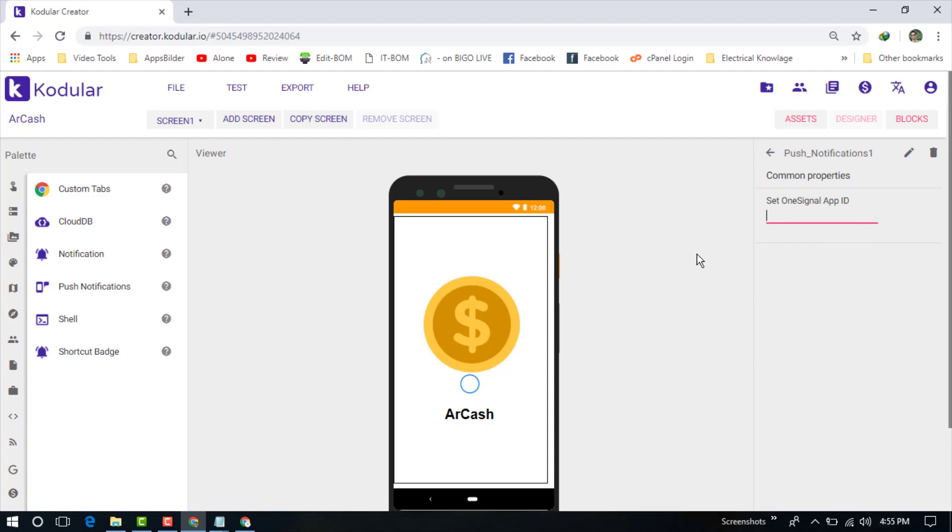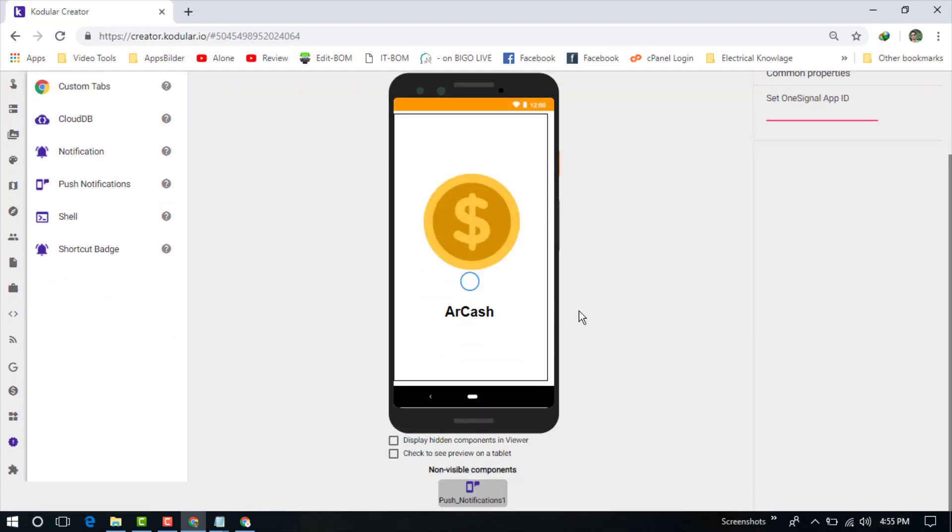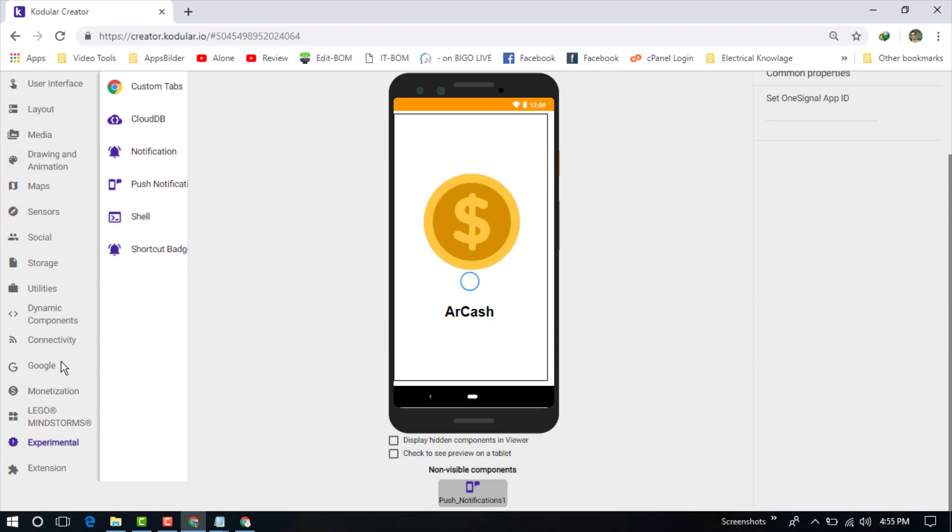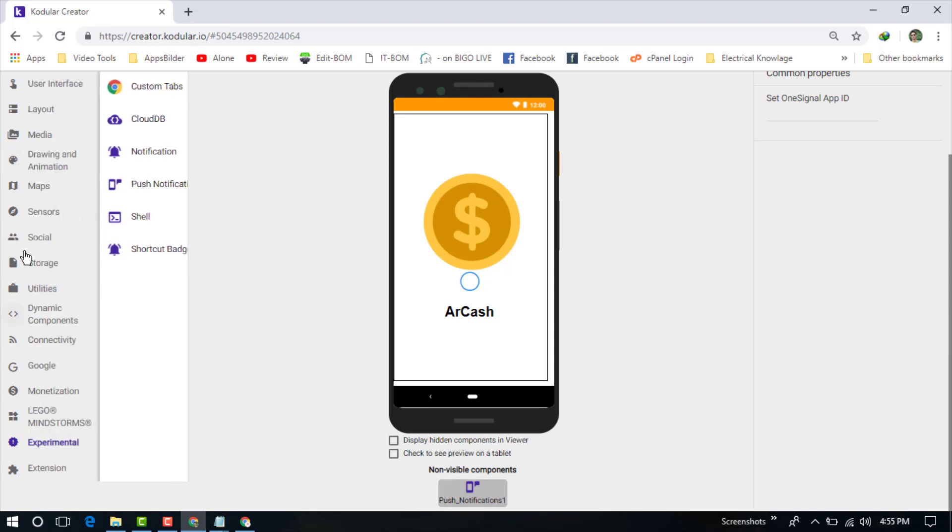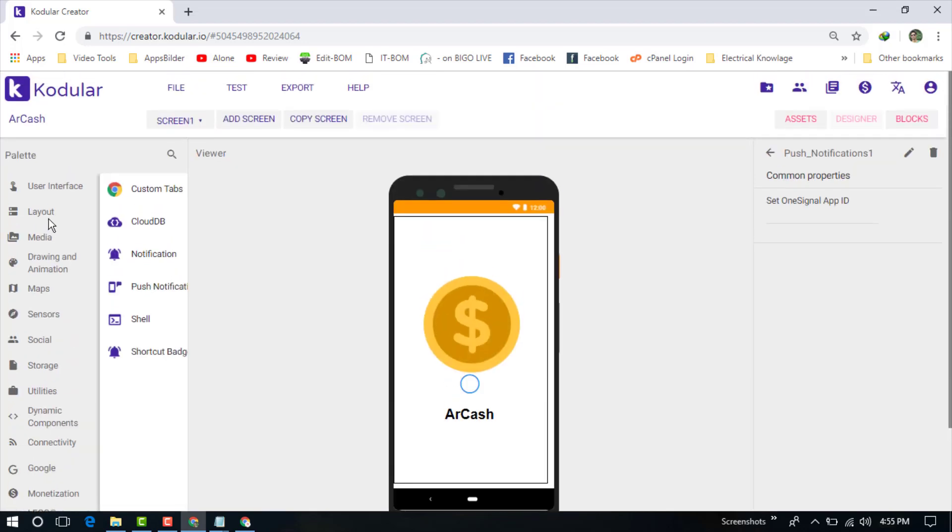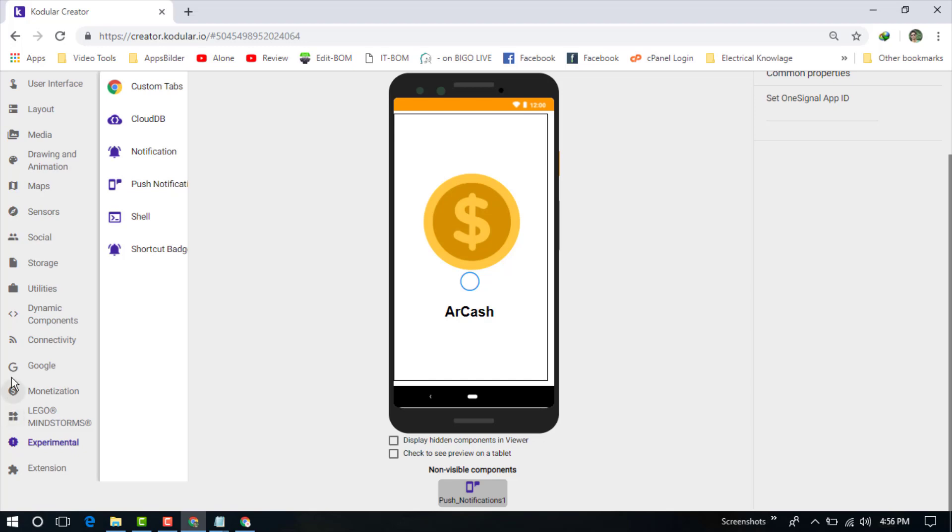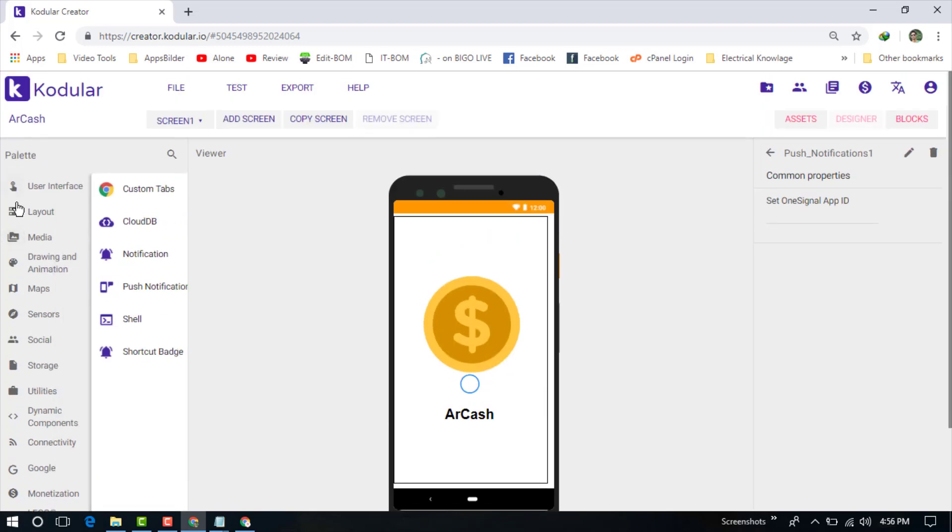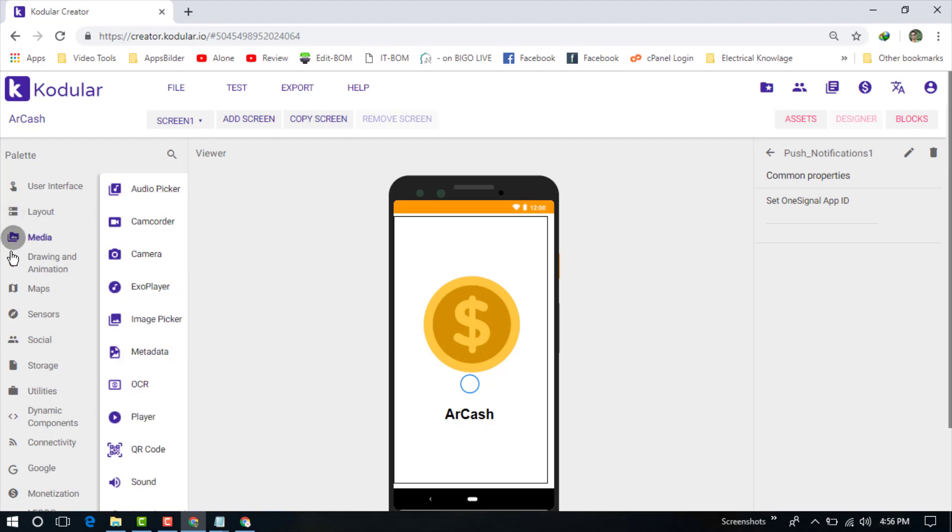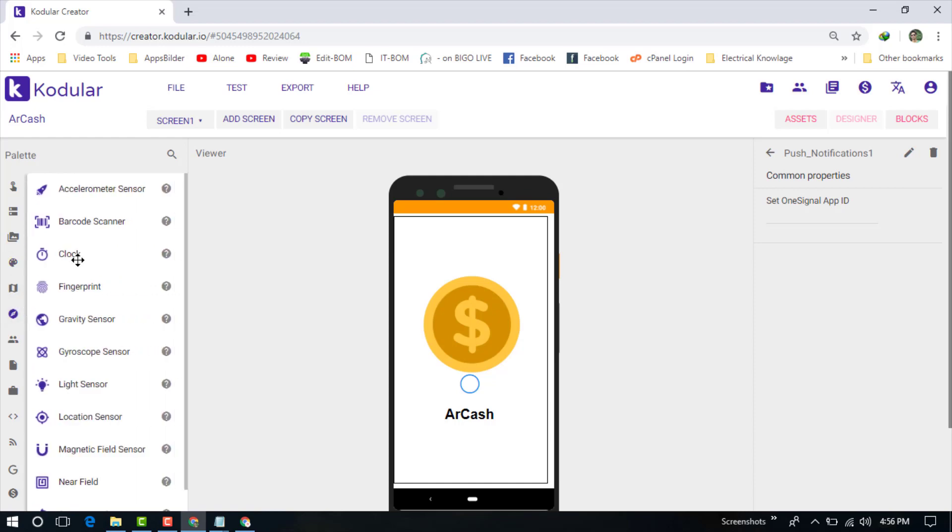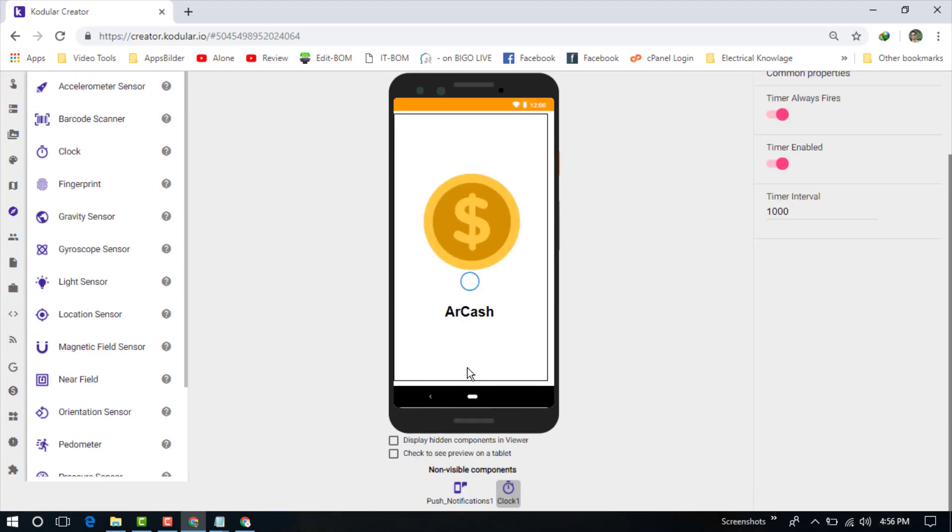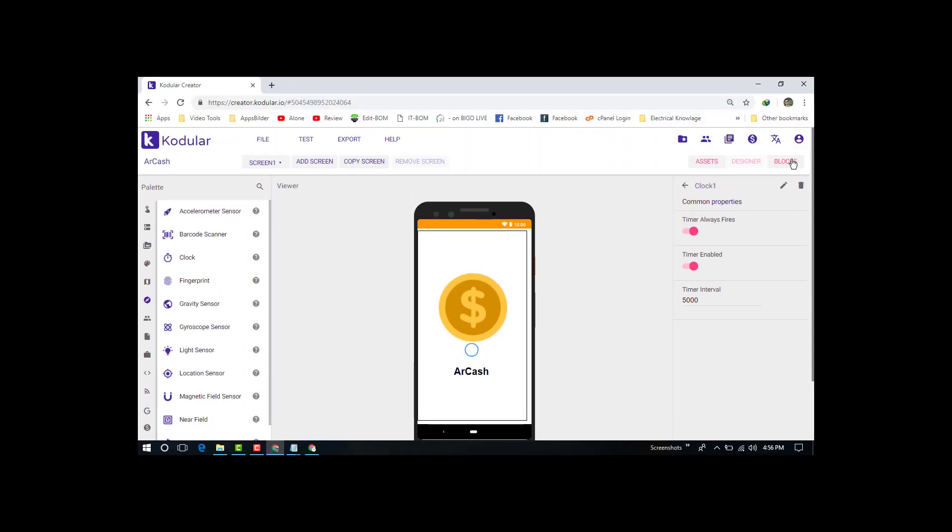Now we need to add a clock on our application. Click on the sensor - this is the sensor and this is the clock. Just push the clock here. Now click on the clock and set the interval time to 5000.